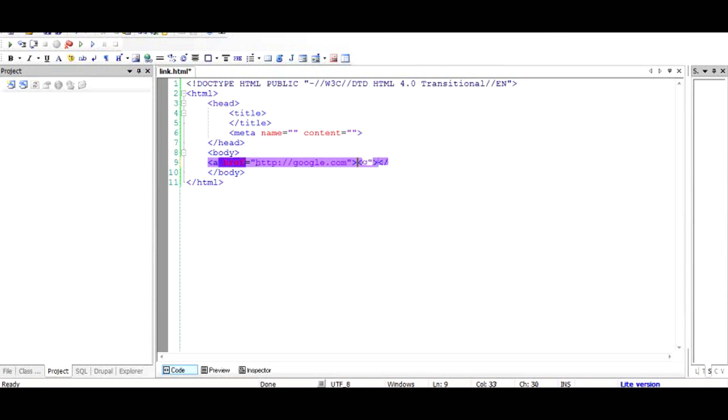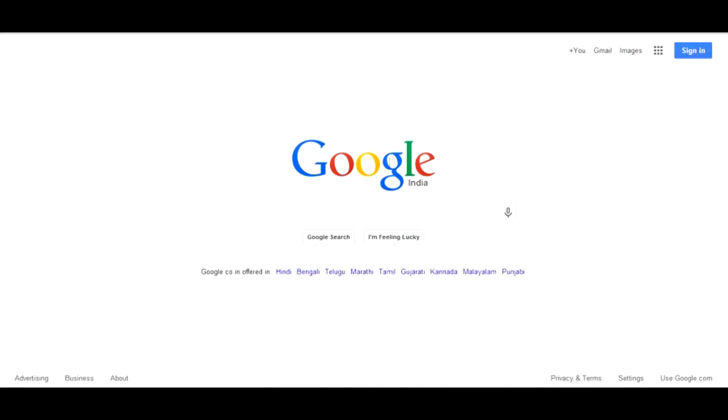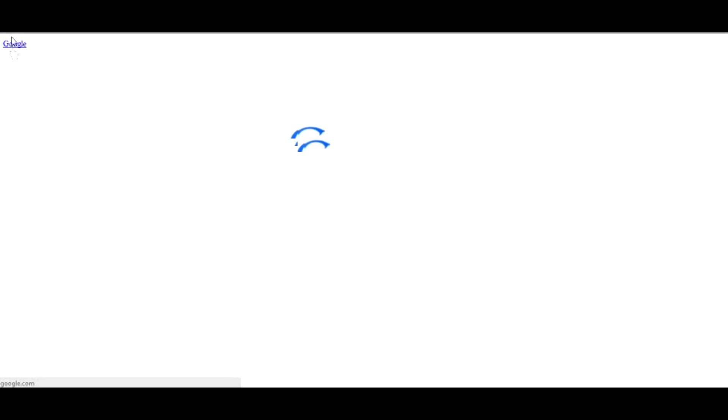So in between we can put text like google. If we save this and we run this in the browser, we will see this google text being displayed and it is a hyperlink. We click on it and we are taken to google.